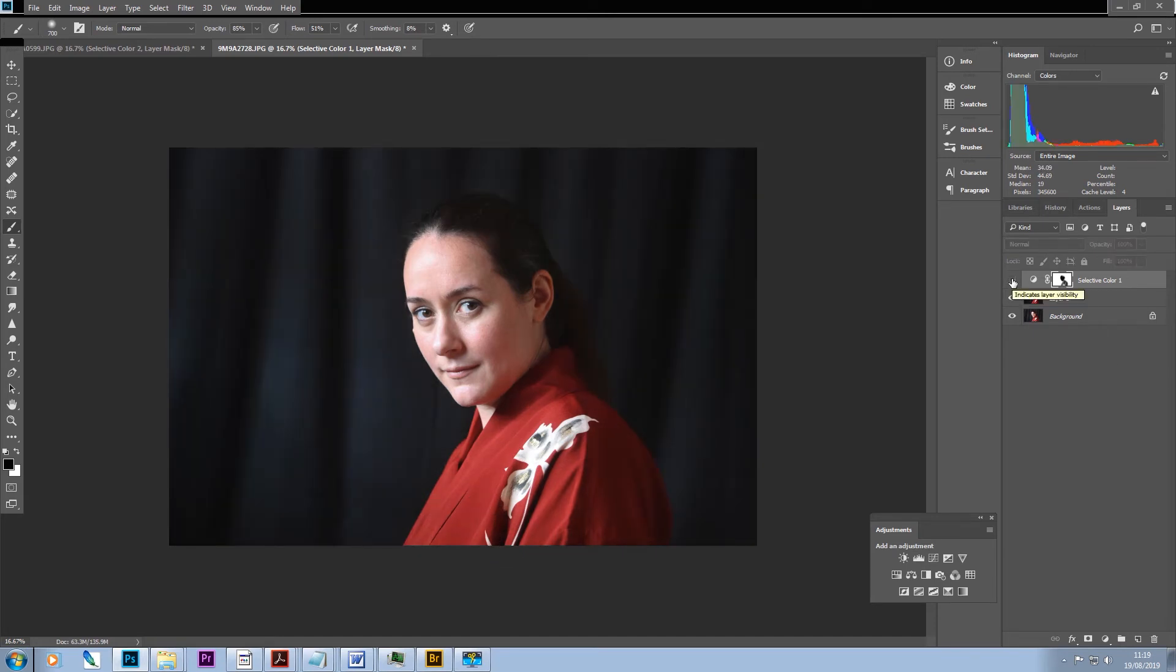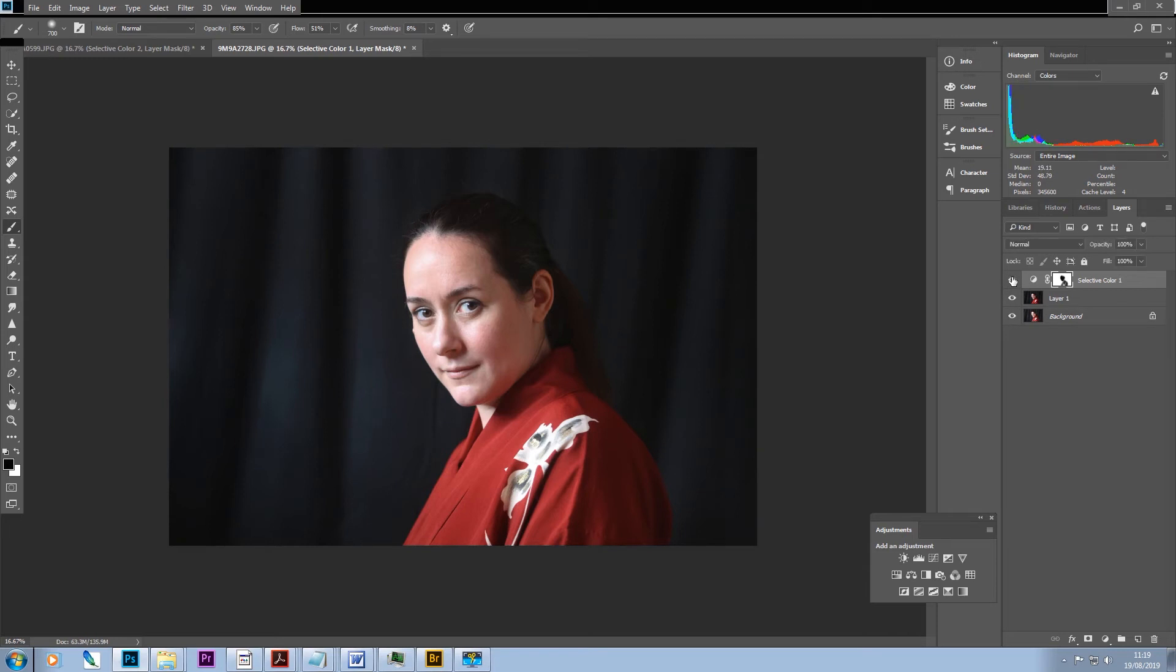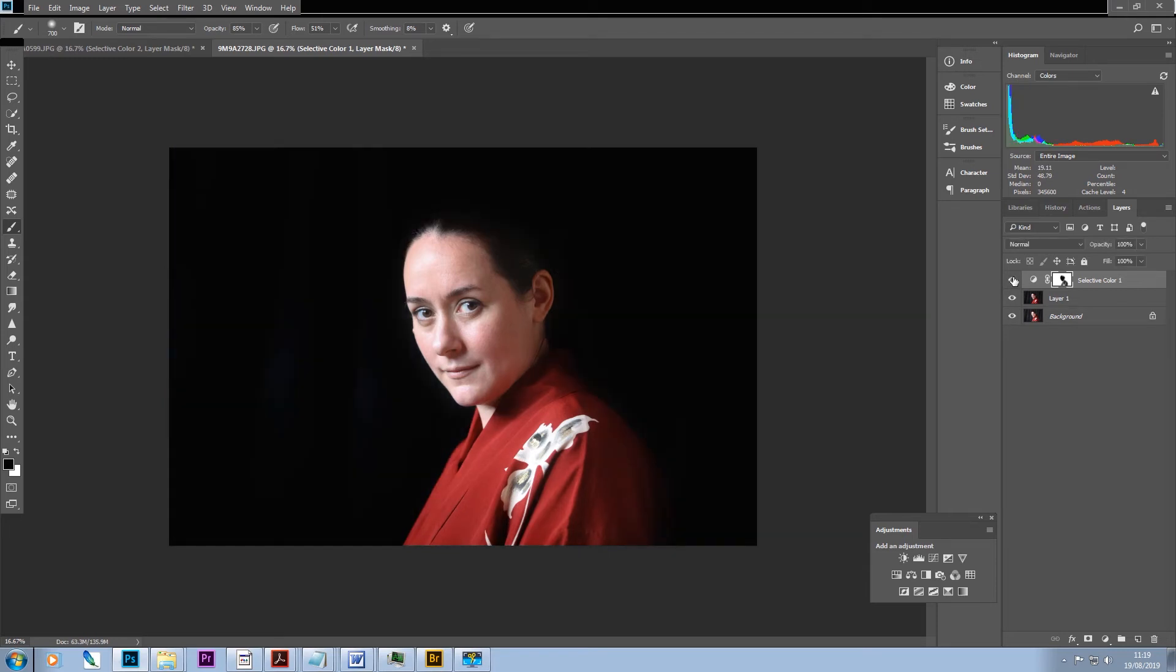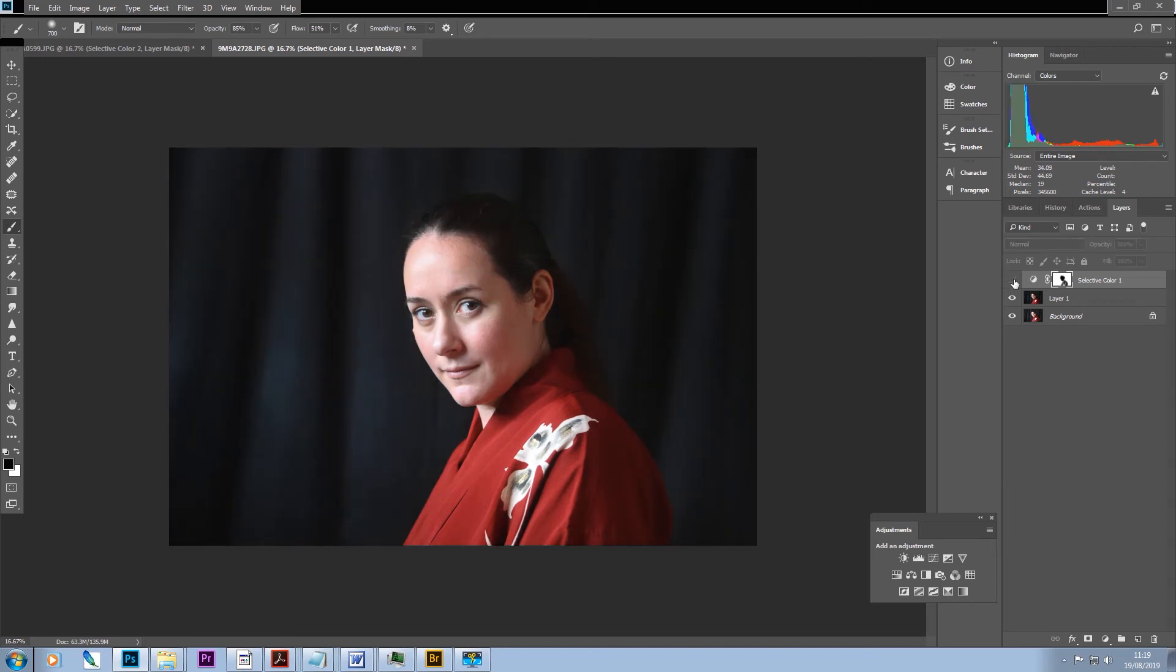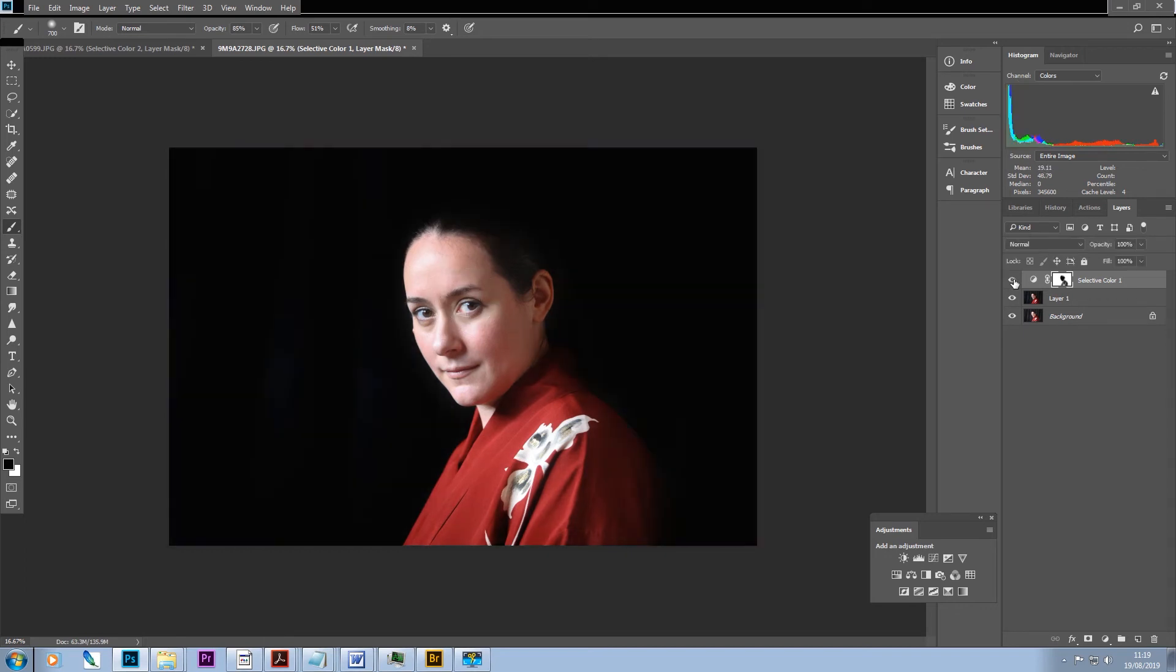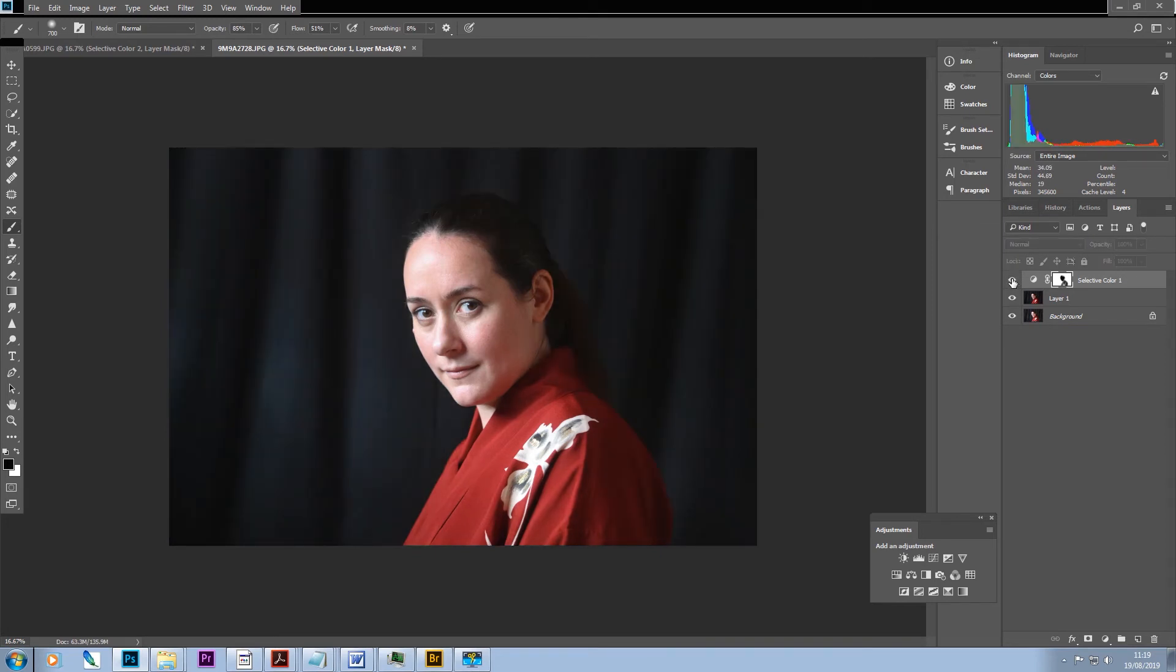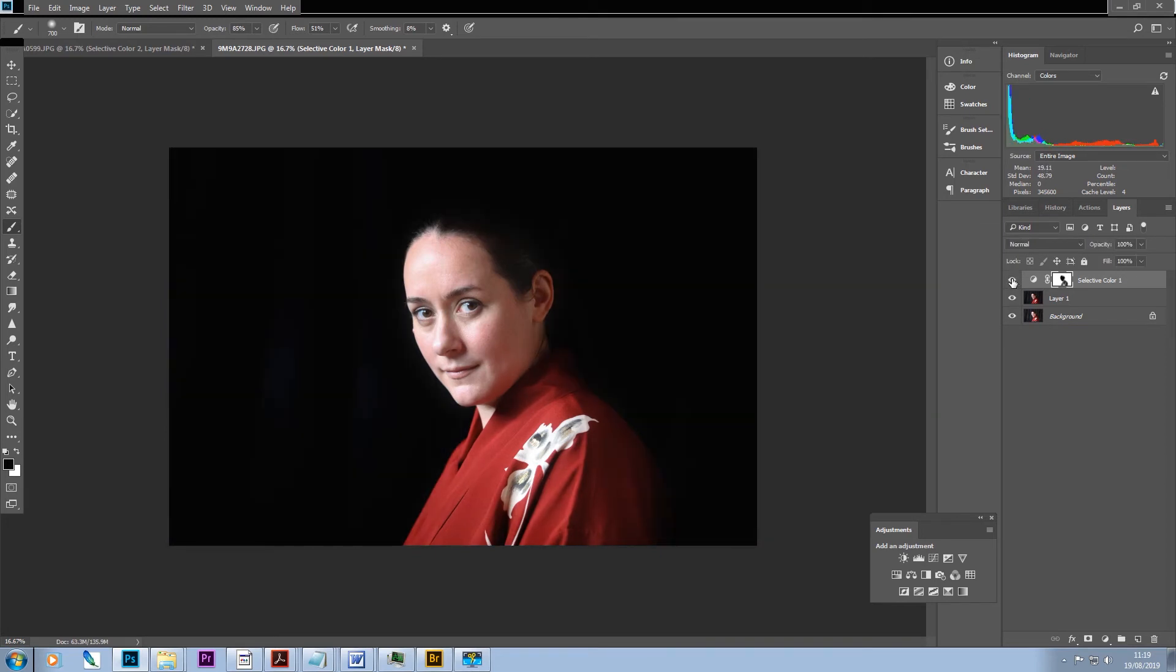Then if I just drop that layer, you can see quite easily the effect of what we've done just using selective color. We have done some brushing just on the subject, but it's been quite easy to do this.